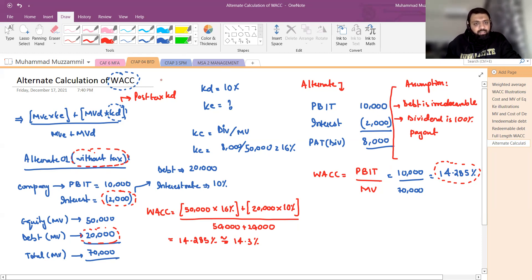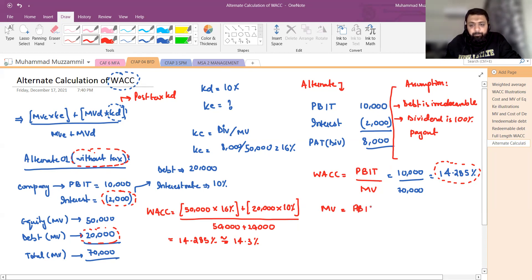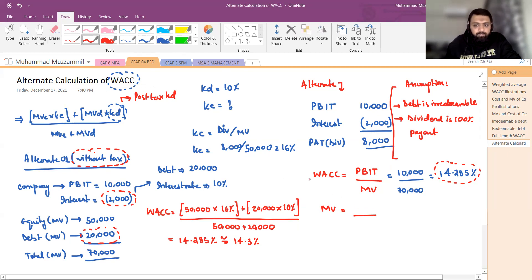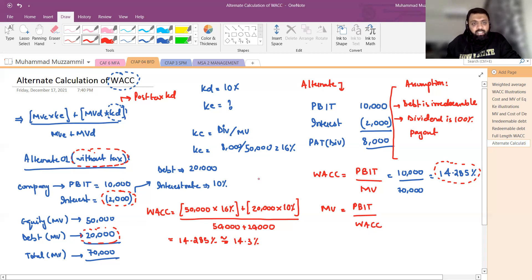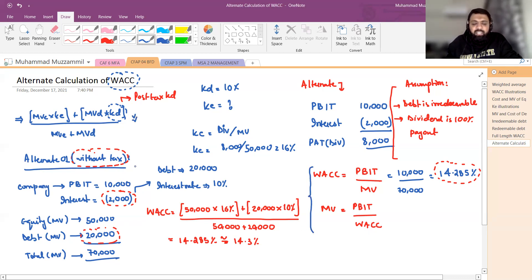इसका एक alternate यह भी बनता है: अगर मुझे market value निकालनी हो और WACC मौजूद हो तो Market Value = PBIT / WACC। यह दोनों formulas alternate का role play करते हैं। Conventional formula और यह alternate formula — WACC = PBIT/Market Value और Market Value = PBIT/WACC — दोनों आपस में linked हैं।